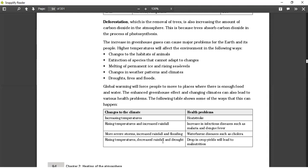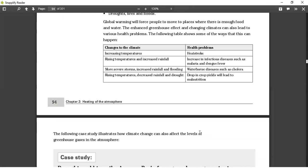The changes to the climate include increasing temperatures, rising temperatures, increased rainfall, more severe storms, decreased rainfall and drought. Health problems include heat stroke because temperatures are too high and the human body cannot cope. Increase in infectious diseases such as malaria and dengue fever — these are waterborne diseases and if water levels rise, they are prone to happen — as well as cholera due to rising water levels. A drop in crop yields will lead to malnutrition — crops like maize cannot cope with the changing climate, and if there is drought due to global warming, crops will fail, leading to malnutrition in the population.